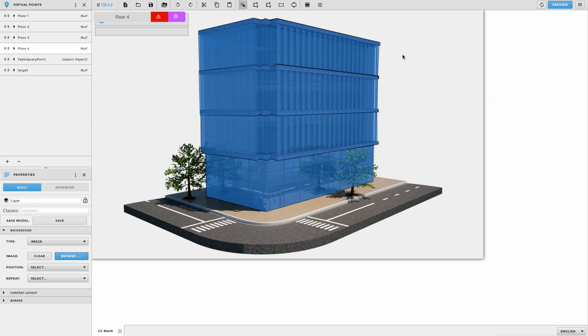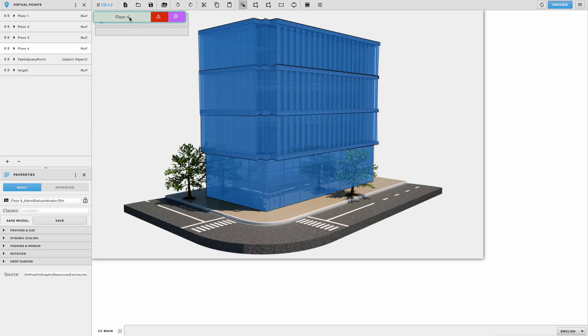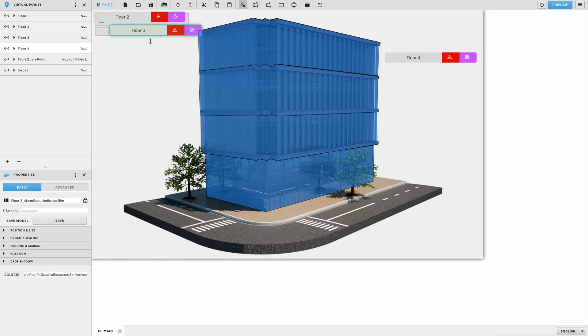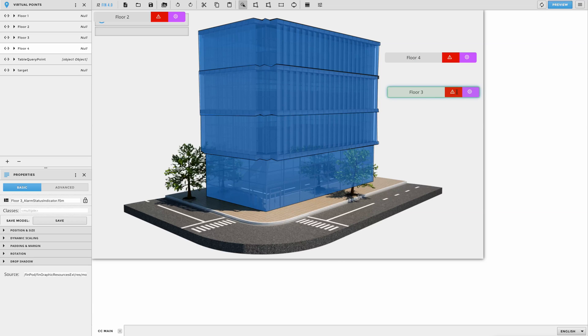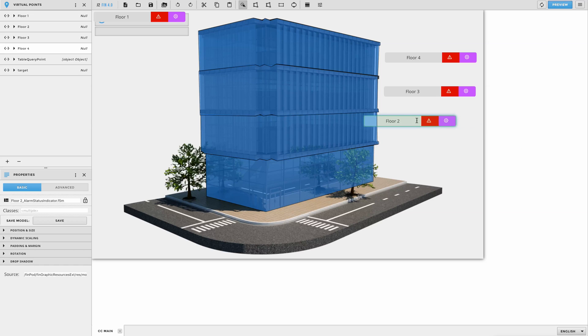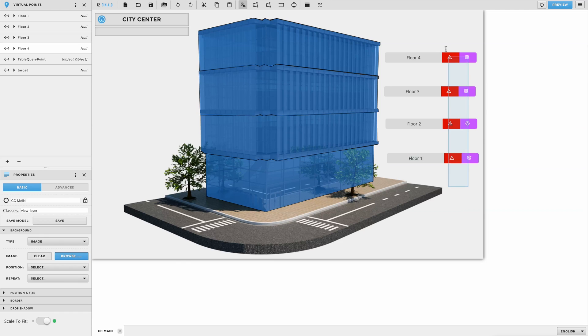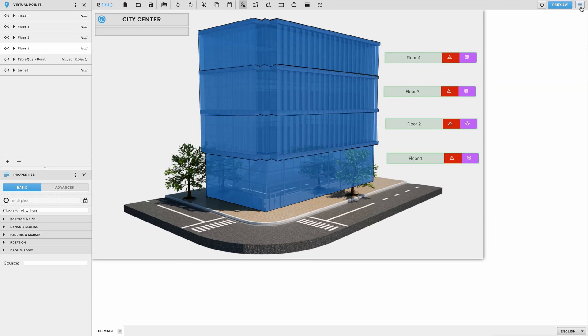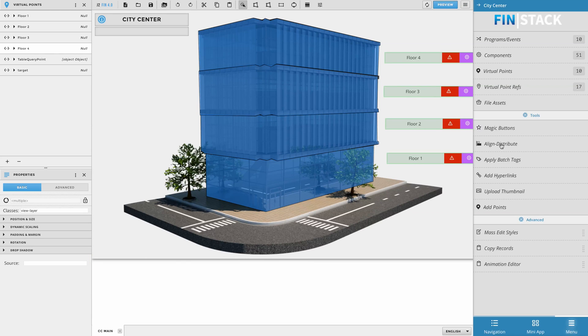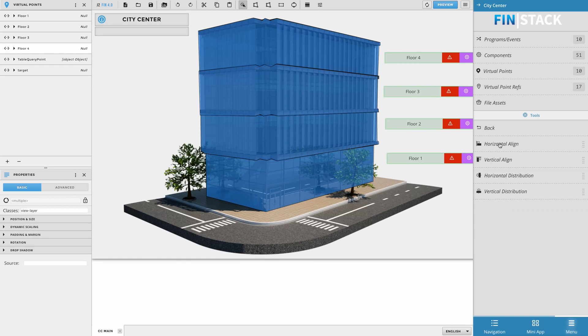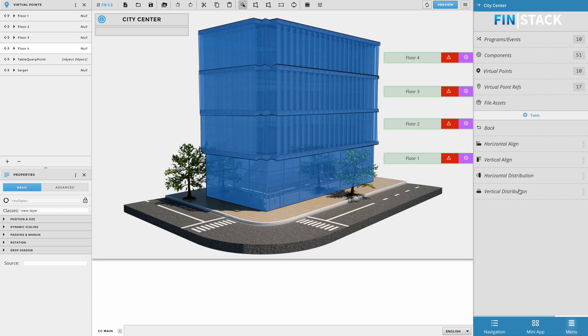Once you're done drawing out your polys, go ahead and move your smart labels from the top left corner to wherever you'd like them to be positioned. Typically, these would go next to each poly to help give the end user an idea of where each floor is located on the building. You can also use the Align tools found in the Graphic Builder Smart menu to help line the smart labels up more precisely.